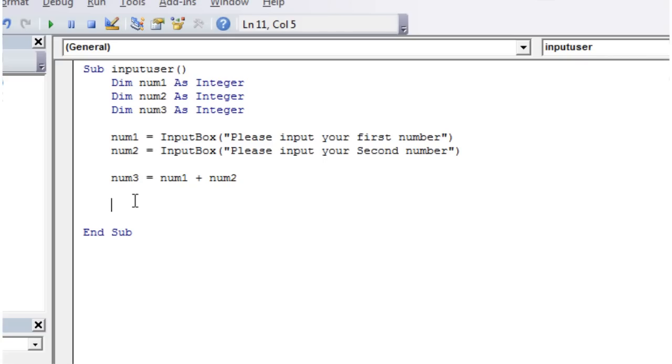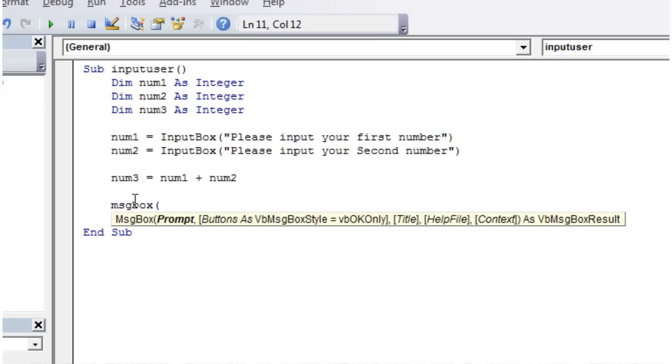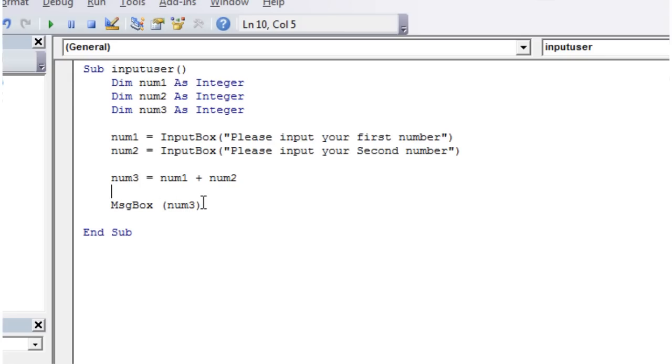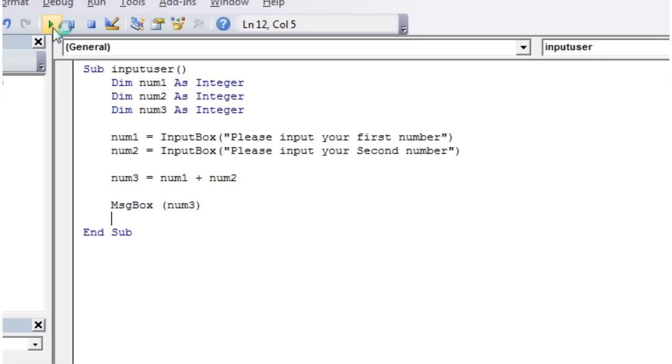And then num3 now has a value in it that we can use. Let's just put message box, open bracket, and then our prompt, rather than put in apostrophes like this as our text, just put in num3, close brackets. And then what this is going to do is, instead of passing num3 to the message box, it's actually going to take the value of num3 and it's going to put it into our message box. So let's just press play on this.